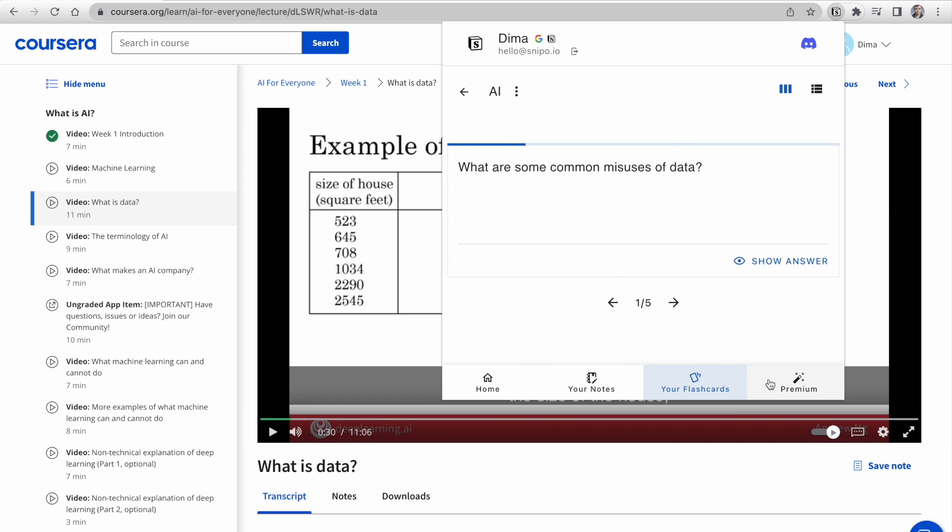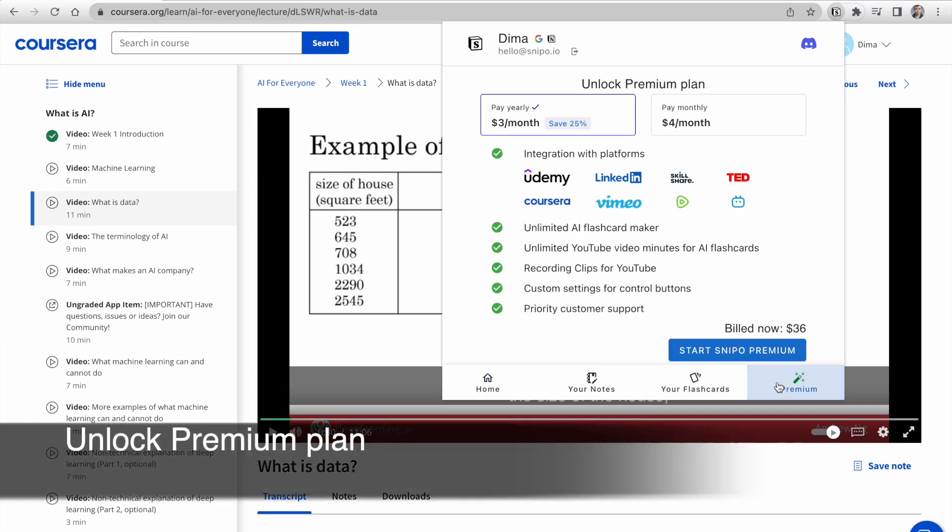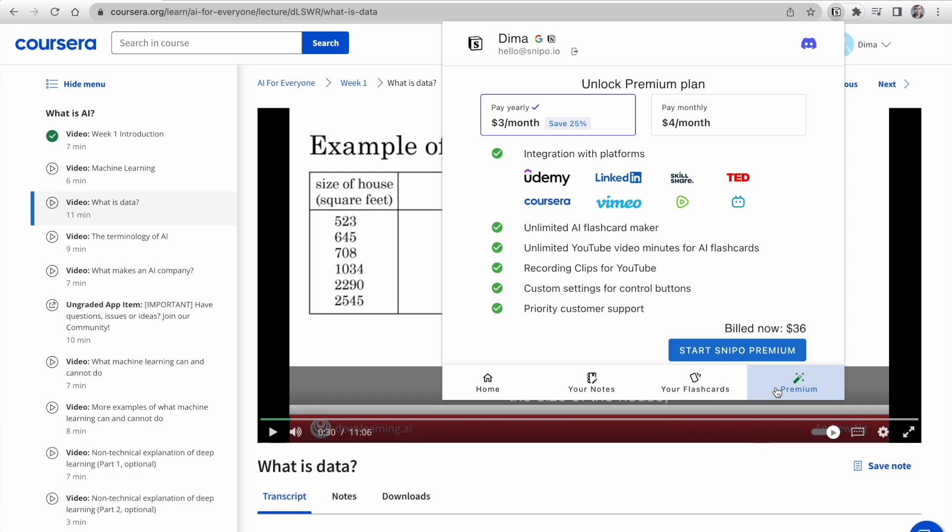Unlock the full potential of Snippo by upgrading to Snippo Premium. By subscribing, not only do you gain access to all the premium features, but you also support the continued development of this tool. Simply click on the Premium tab and choose the monthly or annual plan that suits you best.